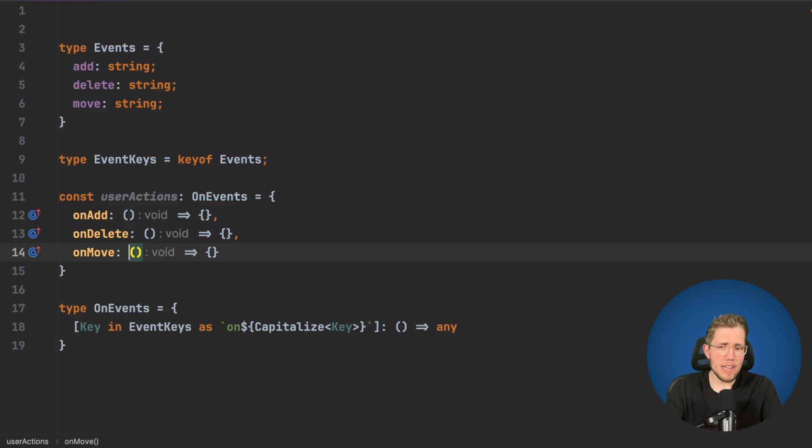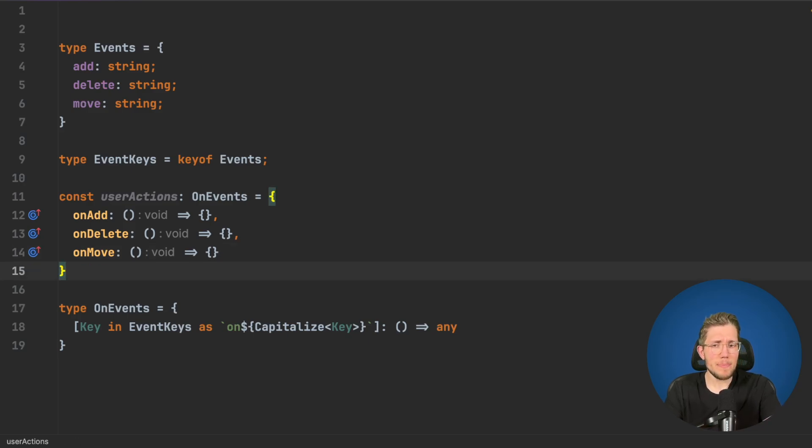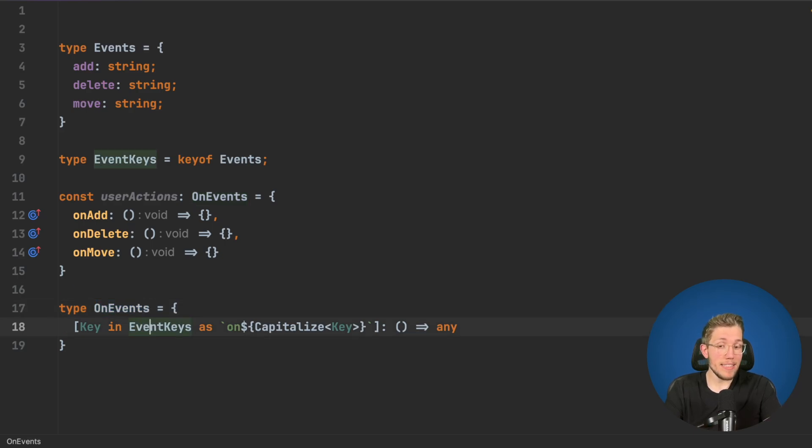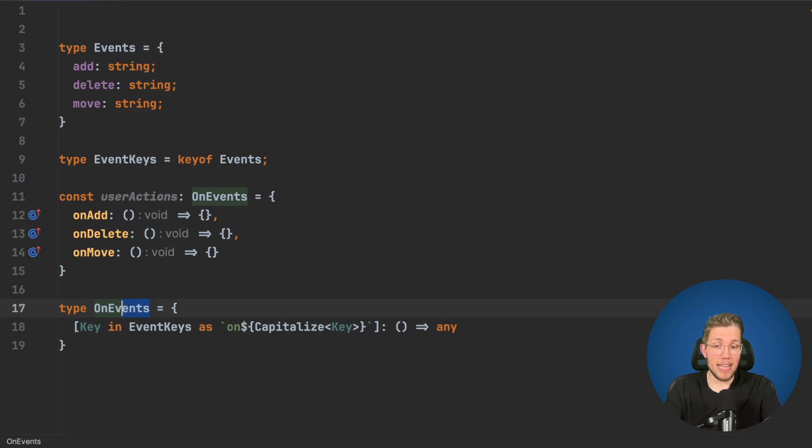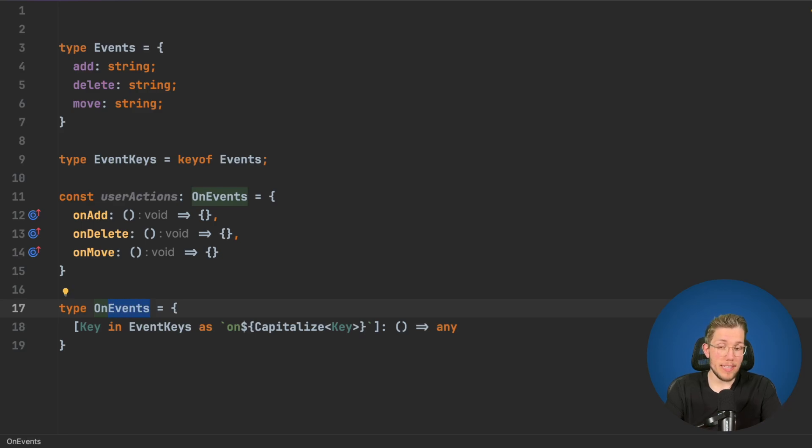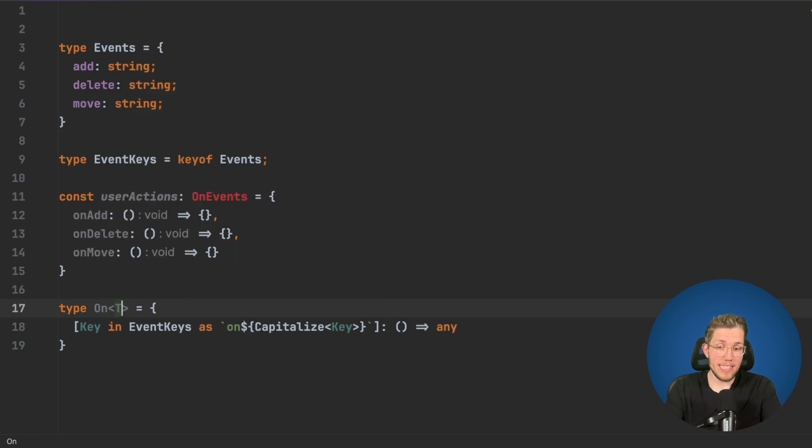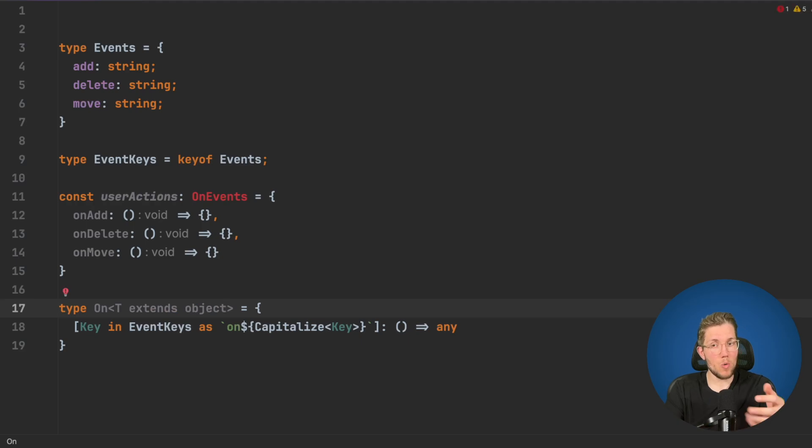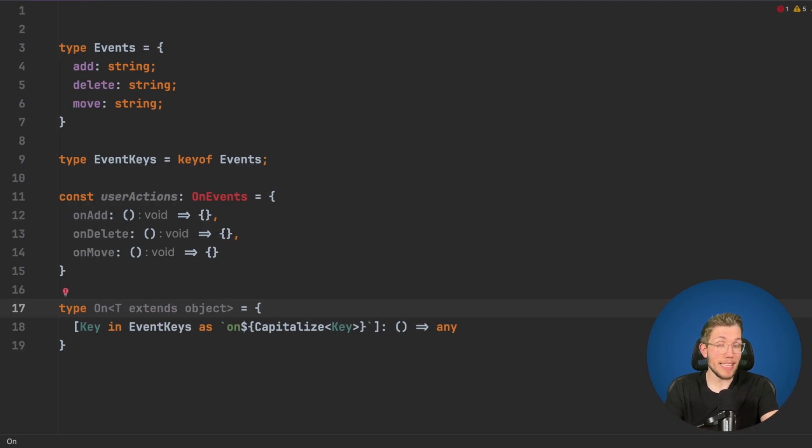Now this is already really nice but let's make this a little bit more generic. We can say instead of this being dependent on the Events and EventKeys, we make this generic. We say On<T extends object> because we want only to be able to use it with an object type like the Events type is.